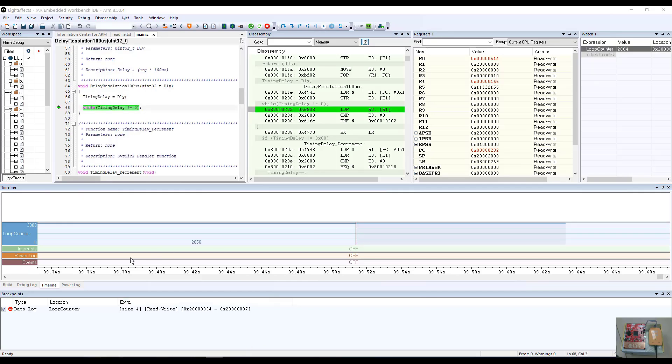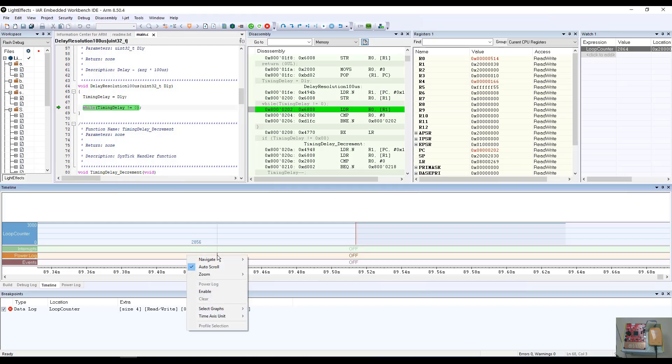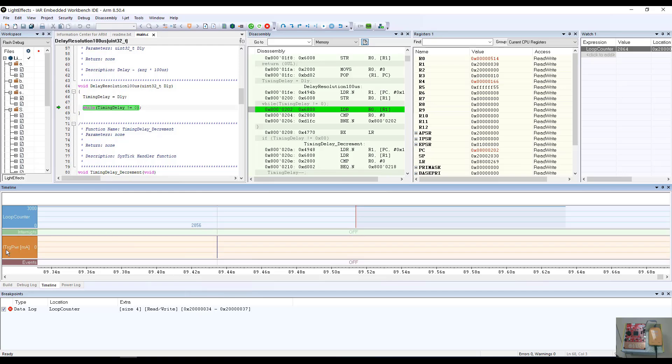Another feature that we have that you can also view on the timeline is our ability to do power logging through the iJet trace probe. With the power log, we are able to see the power being consumed by an instruction at any particular time in the cycle. If I enable the power timeline, you will see a value for the iJet target power being measured.